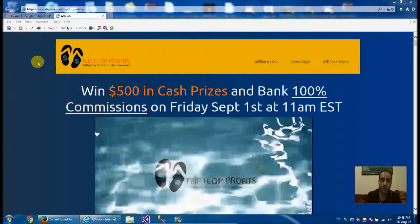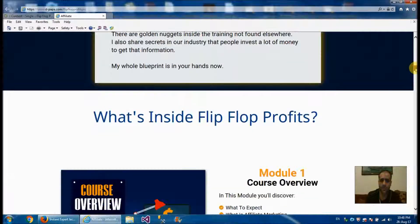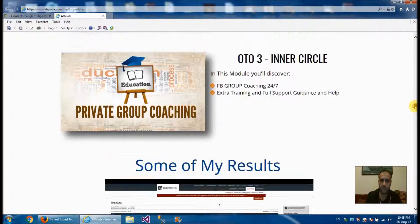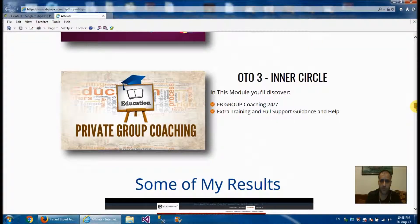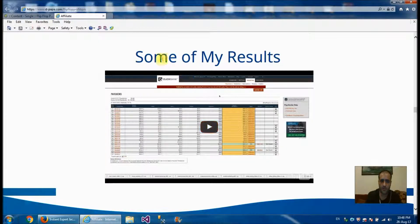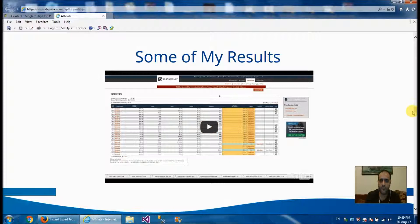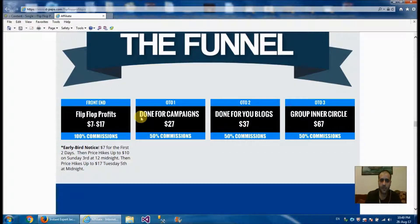Before I explain about the product and go through it, I just need to show you something under the JV page. Here are some of his results — he shows you these to prove that he's got results from the methods he is using. This is money proof or sales proof. The funnel has a front-end product and then a first upsell, second upsell, and third upsell — so those are the four products he has.